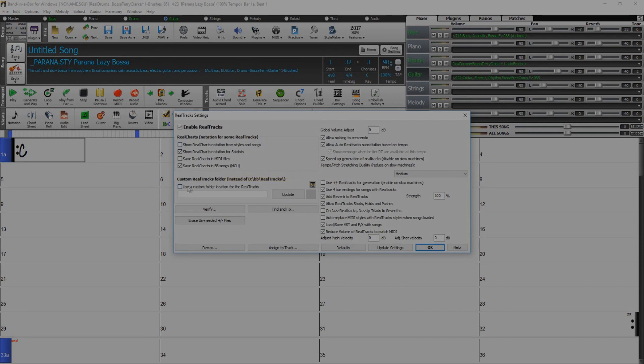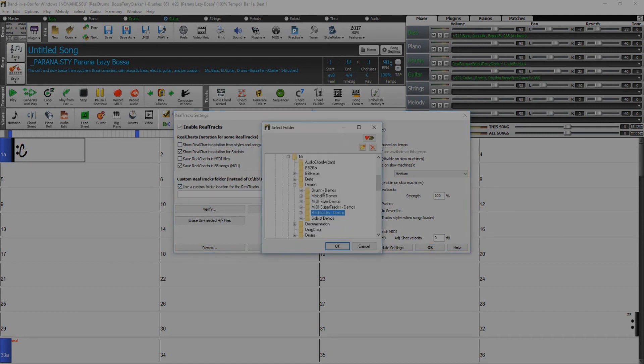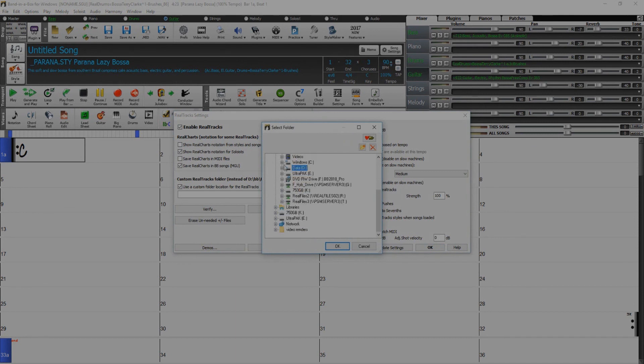If you left your RealTracks and RealDrums on your external drive, you will need to set up your custom directory. Check the box that reads Use Custom RealTracks Folder and then click the Folder icon.